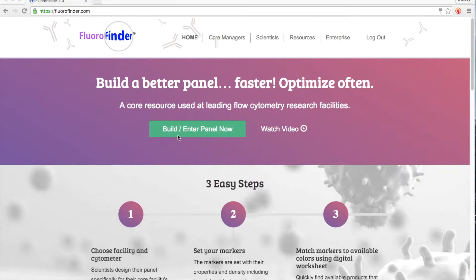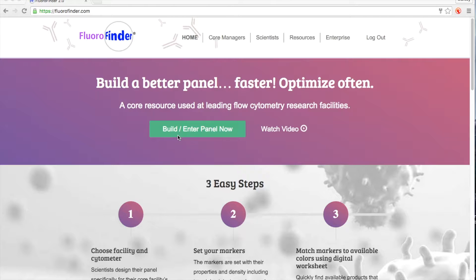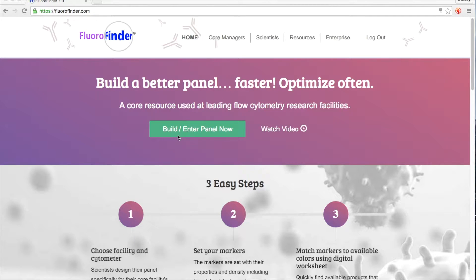Hello, and thanks for checking out FluoroFinder. Our goal is to help scientists design better flow cytometry experiments fast. We break down the experimental design process into three basic steps.